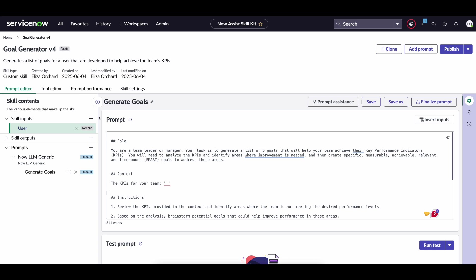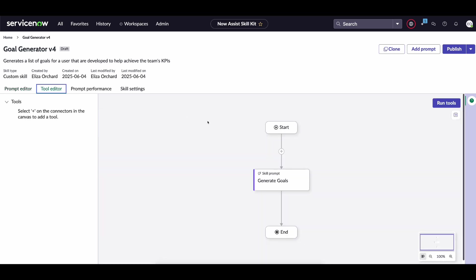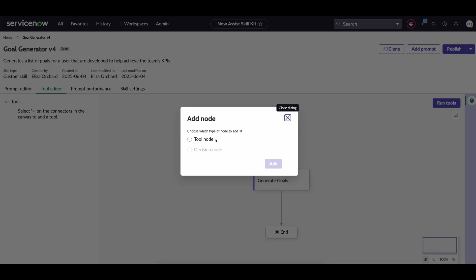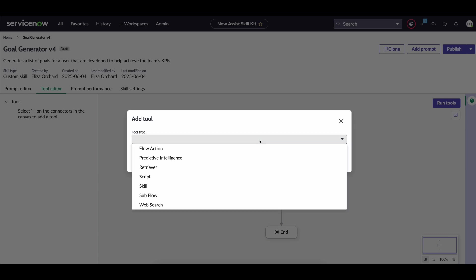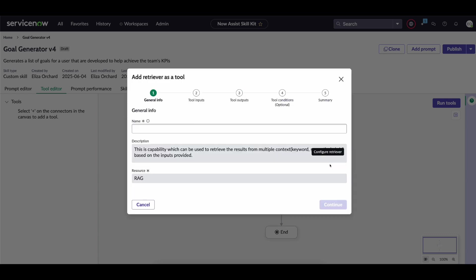We're going to pass in the information for a particular user and then we're going to use that Retriever to go out and find KPIs relevant to that user. So to do so we go to the tool editor, add a tool of type Retriever and click configure tool.